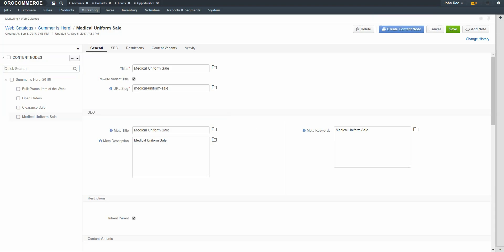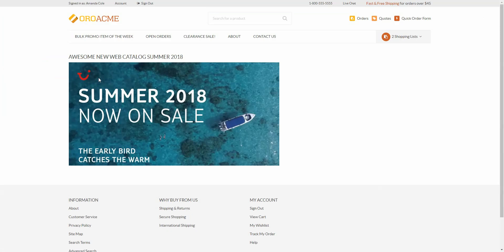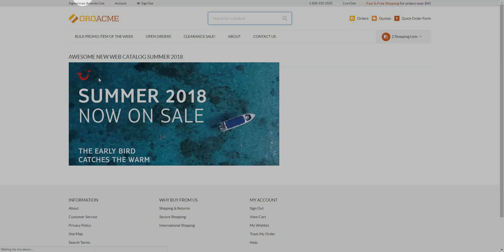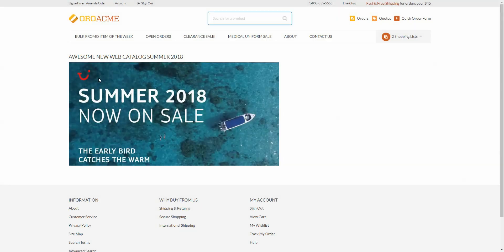Now we'll return to the OroCommerce storefront and reload the page. As you can see, we now have a link for Medical Uniforms Sale, and clicking on it will display that product category.